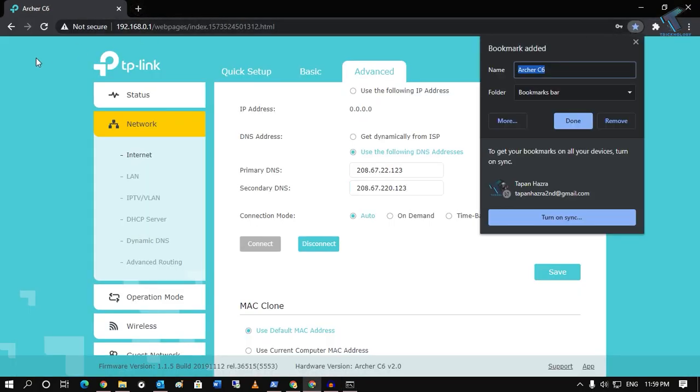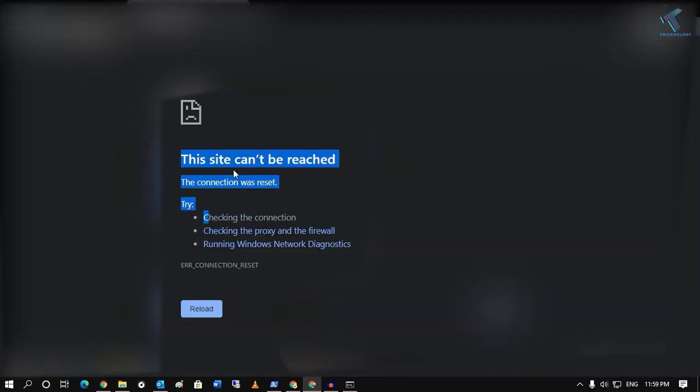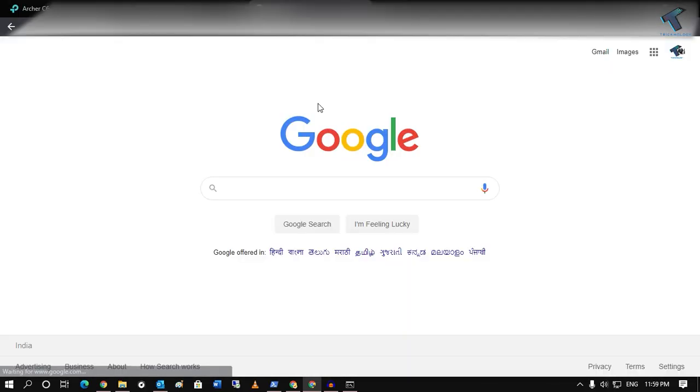Now try opening any unwanted website. As you can see, the site cannot be reached. If I open a new tab, Google is working properly and Facebook is also working properly, but any unwanted website is blocked.